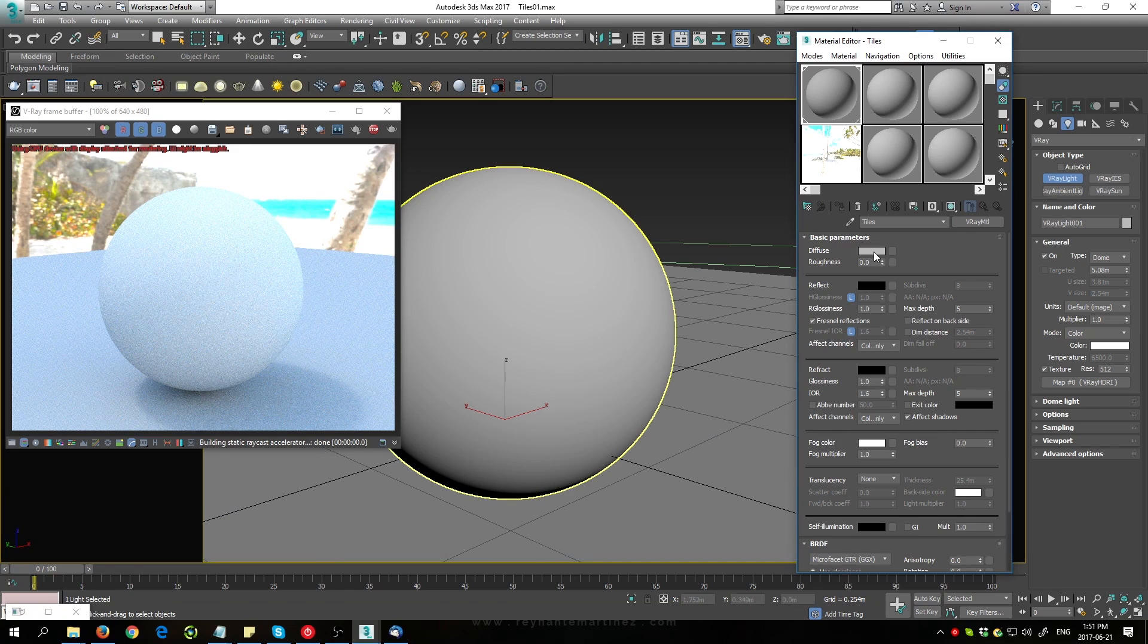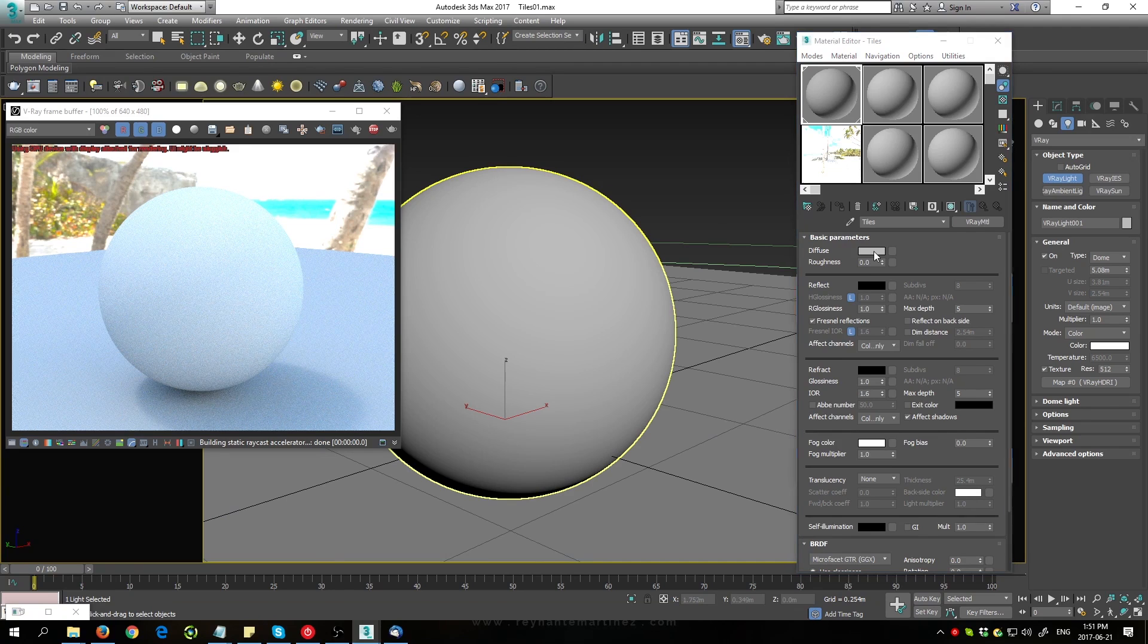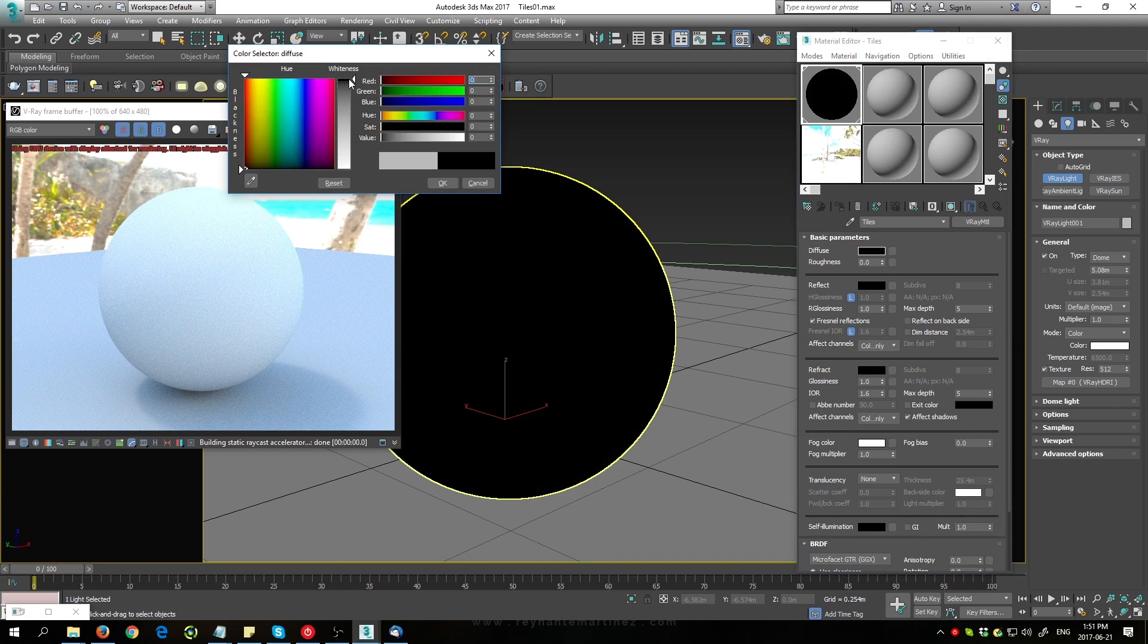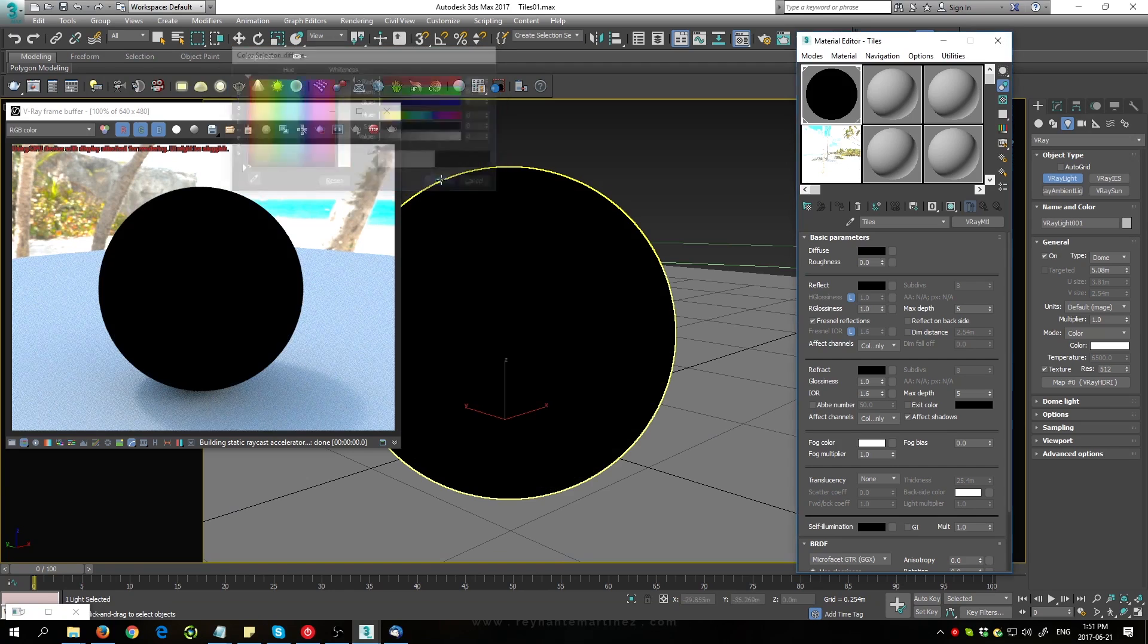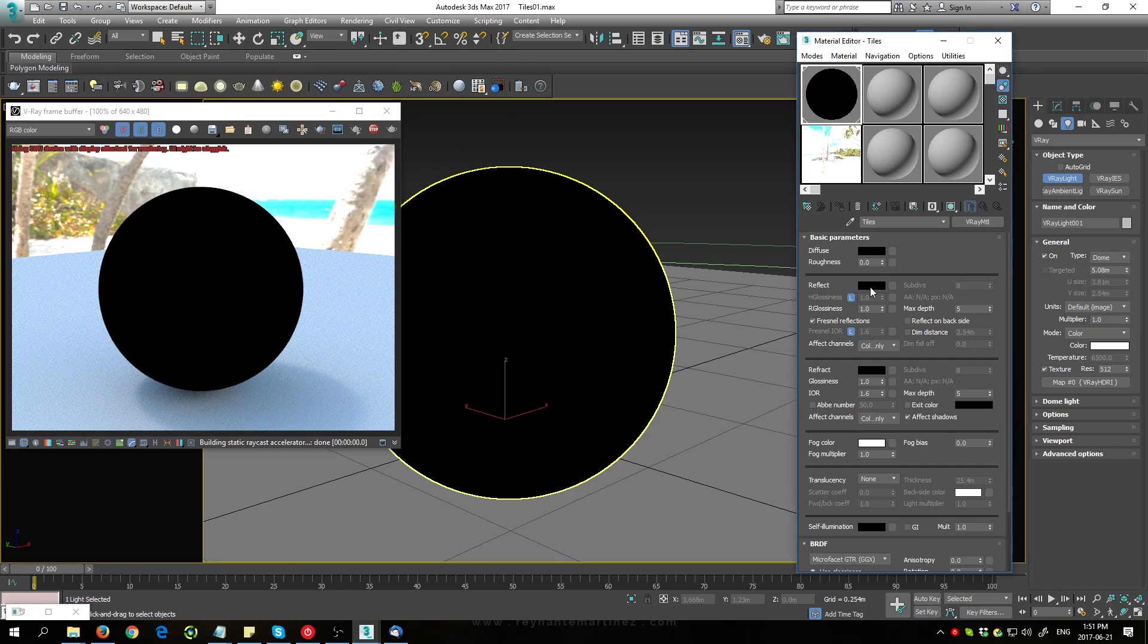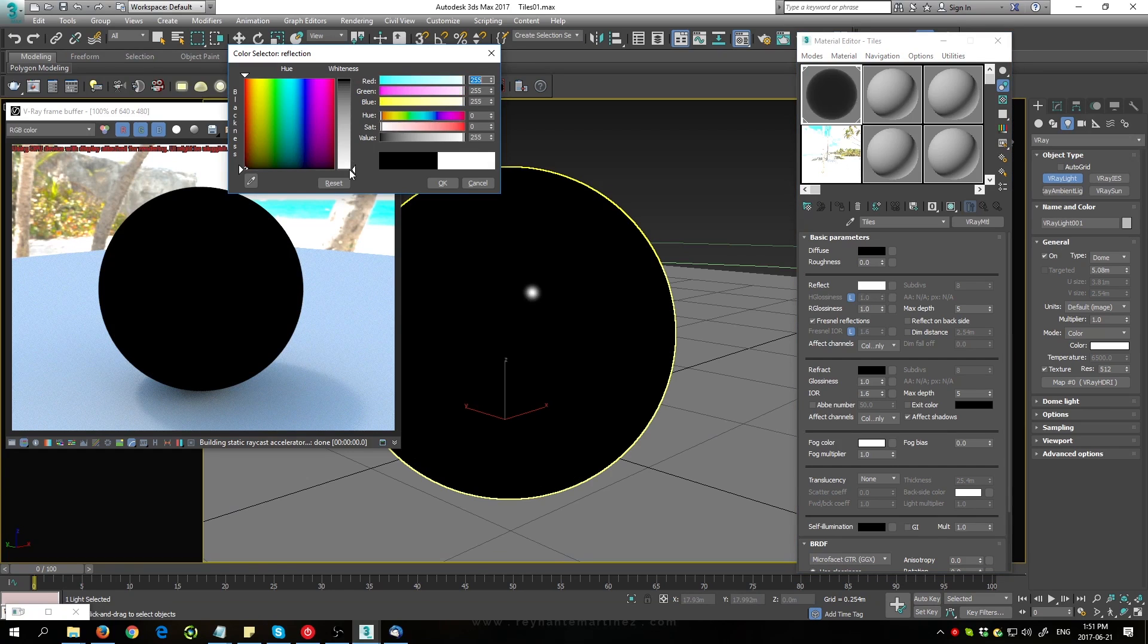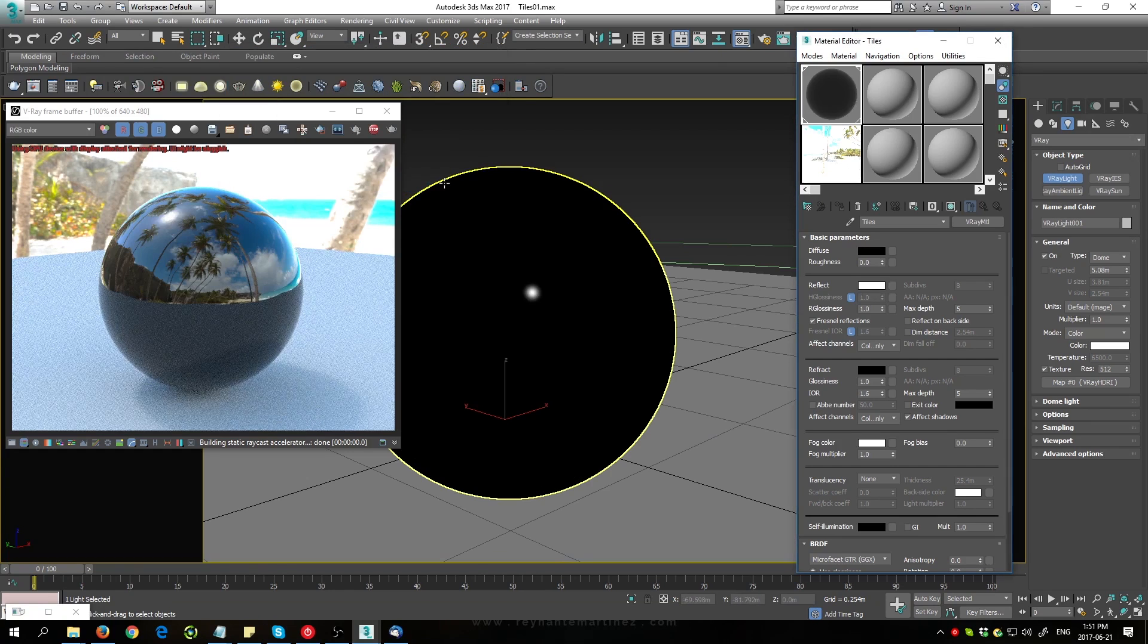For the moment I'm going to go over to Diffuse and change it to a black color so that we can see everything more clearly. I'll change the reflection to white so that it's completely shiny.